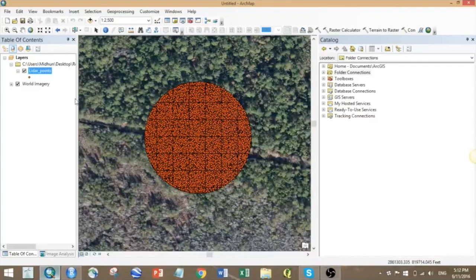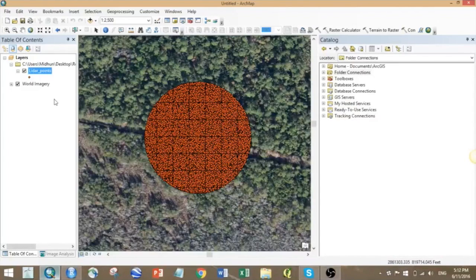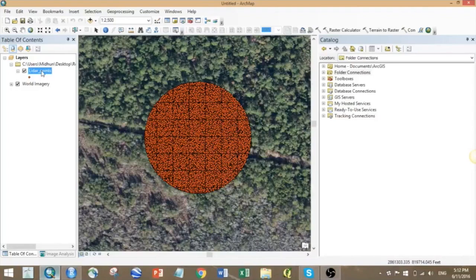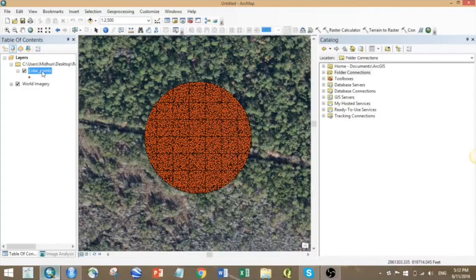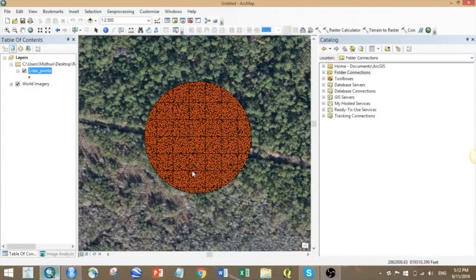Imagine you're a statistical person and you're interested in checking for relationships between elevation and class, or elevation and height, or something. For doing that, you probably want to take the data into a statistical software, something like R or SAS.